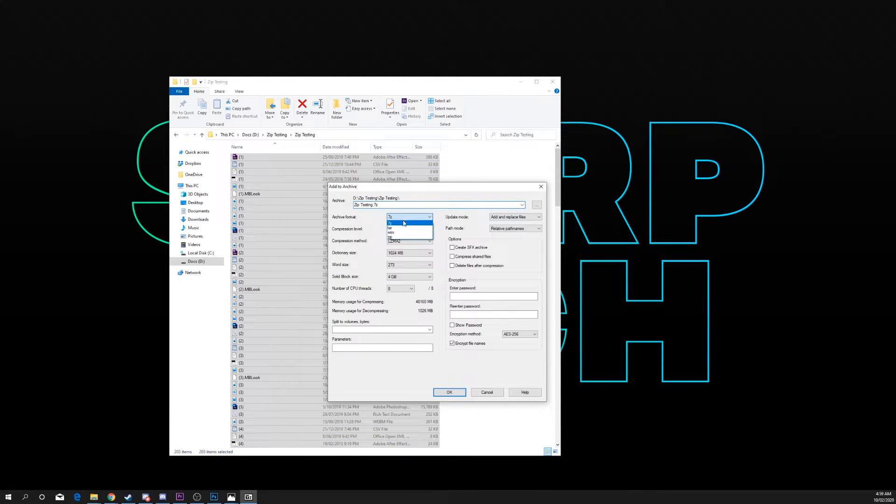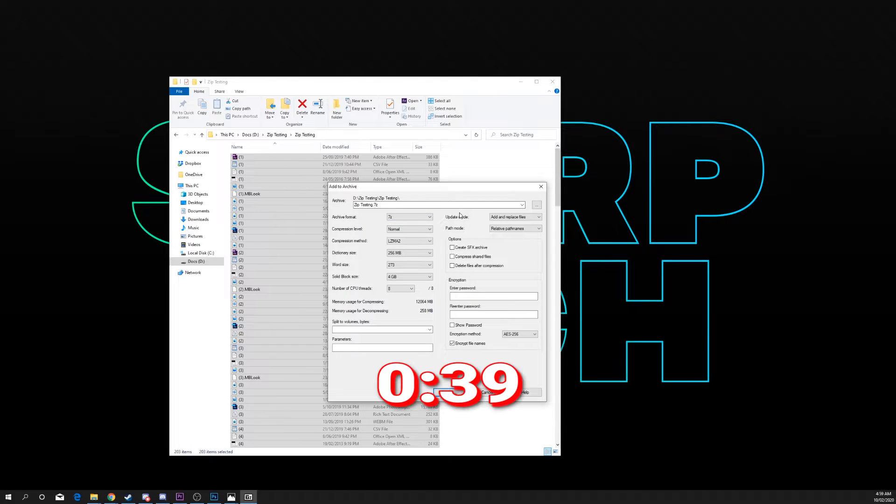Choose 7z as your archive format. If you want to use zip then move to the timestamp on screen.